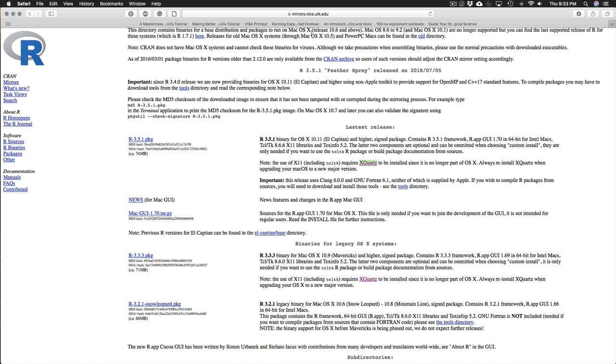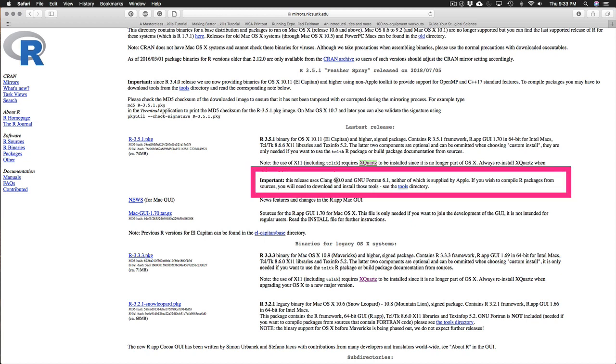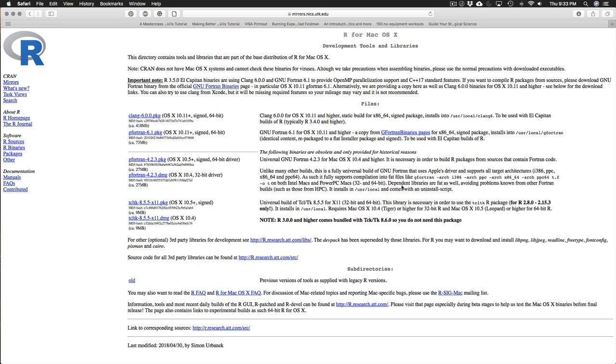Okay the next thing that is recommended for Mac users is that you download the Clang 6.0 and the Fortran 6.1 tools. This will be necessary for some of the R packages. And you'll learn what R packages are soon in the course. But most of the R packages that you'll use are downloaded already compiled. And some of them aren't. And so you need these extra tools if you're going to compile and run some of the R tools that we'll use.